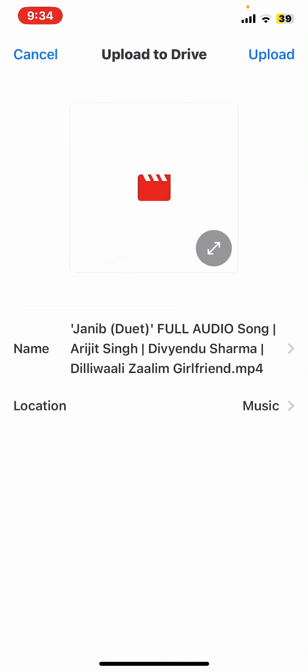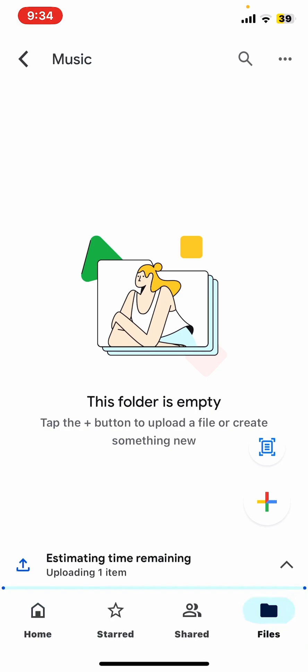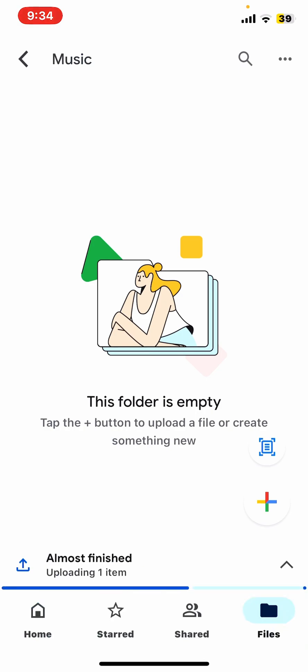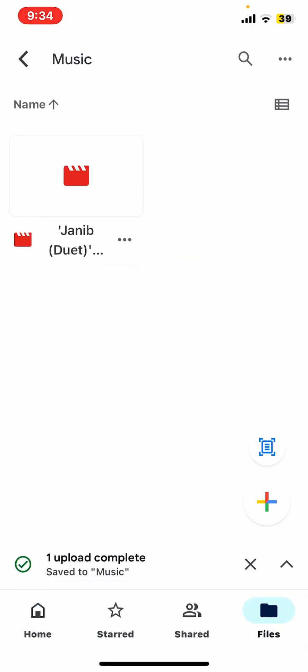Once it's selected, tap on upload and that's it.